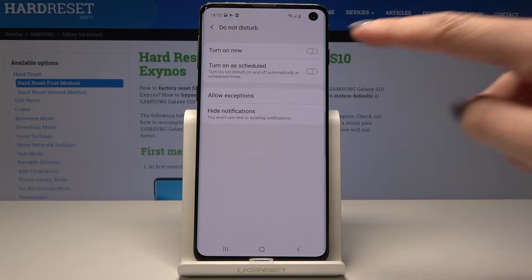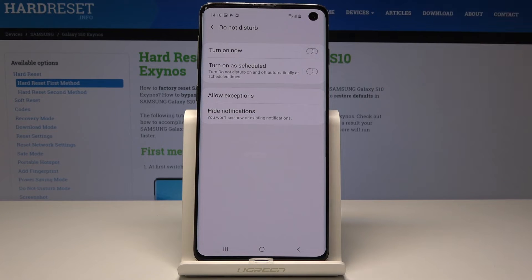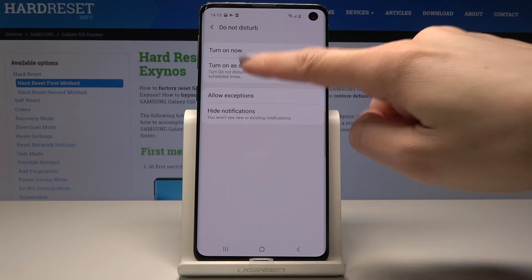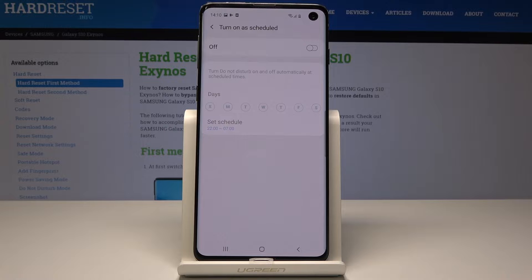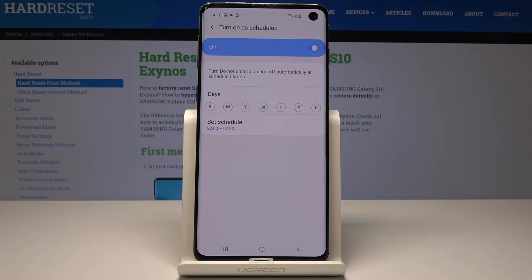Here you can turn it on now, and also turn on as scheduled, so you can set some rules. Just tap over here and now tap here to enable it. It's on and now it's time to select the rules.